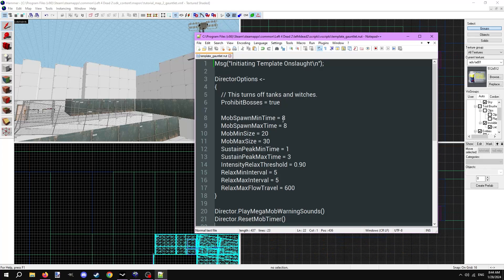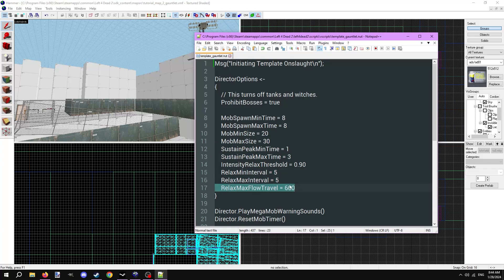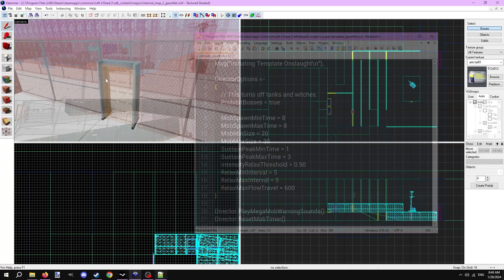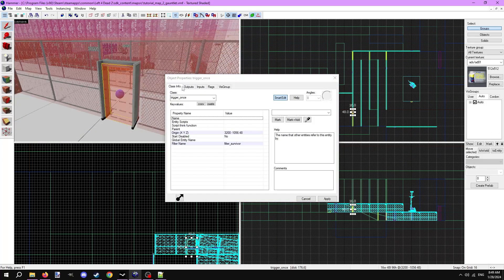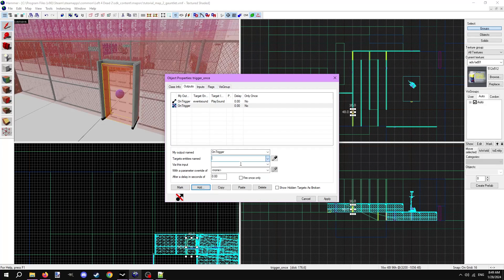Open it up and take a look. It looks more like a traditional director script, and that's essentially all a gauntlet script is. It just accelerates the rate at which the director decides to spawn mobs. Nothing fancy like the previous mini-finale script. You likely don't need to change anything in here, but remember you can always add any options you want. In the trigger to start the event, I'll just make an output on trigger, target the director via the input begin script with a parameter of the gauntlet script name.